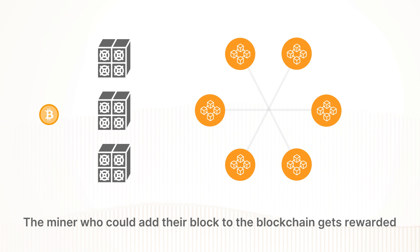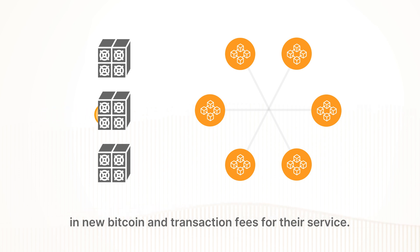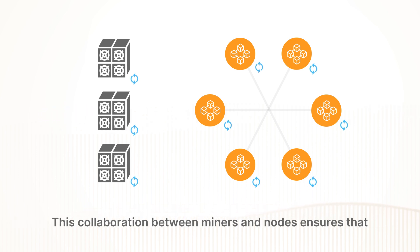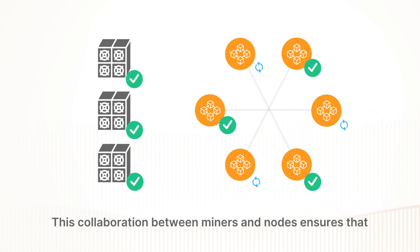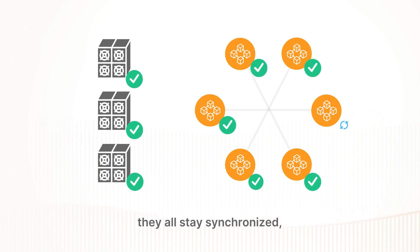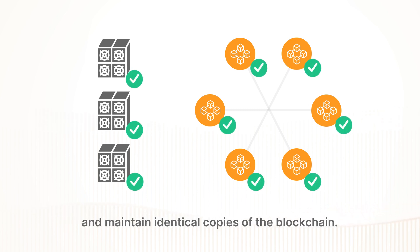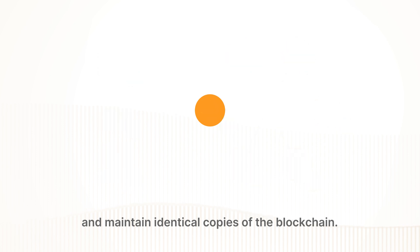The miner who could add their block to the blockchain gets rewarded in new Bitcoin and transaction fees for their service. This collaboration between miners and nodes ensures that they all stay synchronized and maintain identical copies of the blockchain.